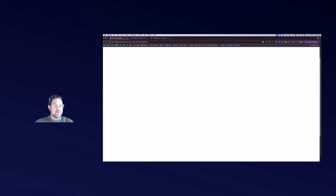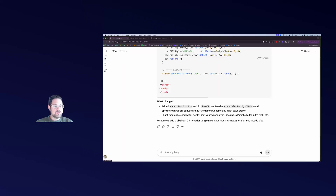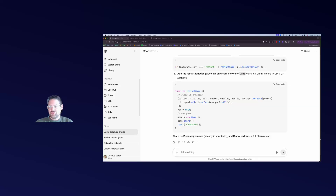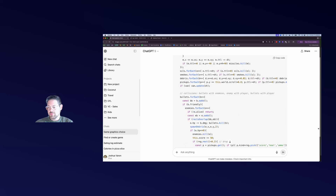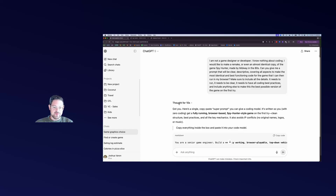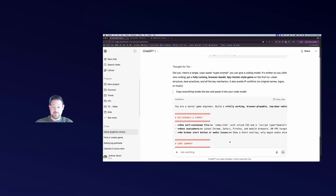I asked ChatGPT to help me write the actual prompt upfront. I like to use voice for longer prompts sometimes when I'm just thinking it through, so I did this on my phone. I said: 'I'm not a game designer or developer, I don't know anything about coding, I want to make a remake or an almost identical copy of Spy Hunter - can you give me a prompt that'll be clear and descriptive, covering all aspects?' It thought for about 10 seconds and gave me this super prompt.